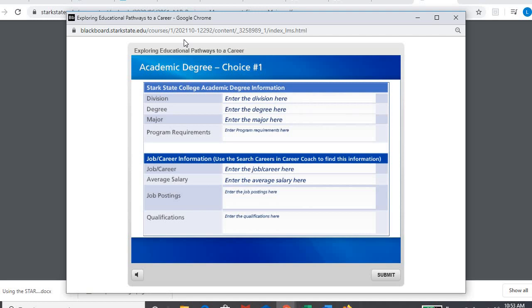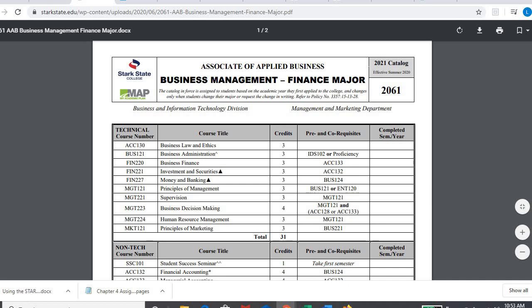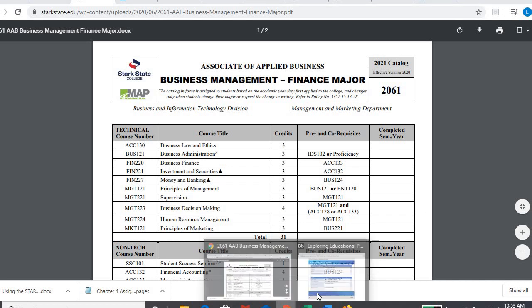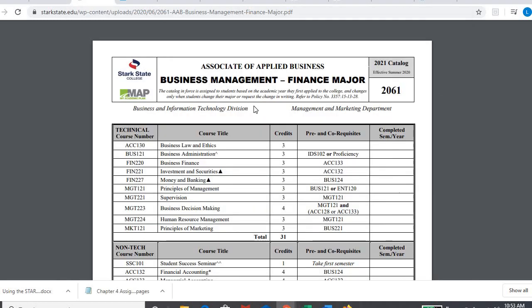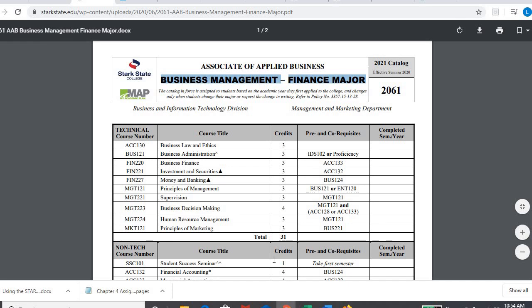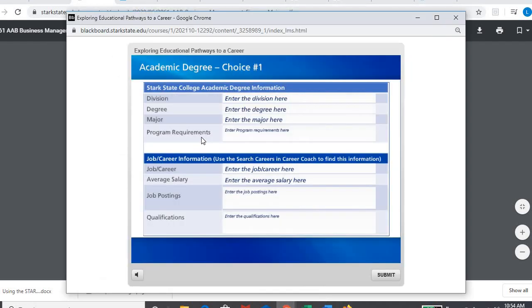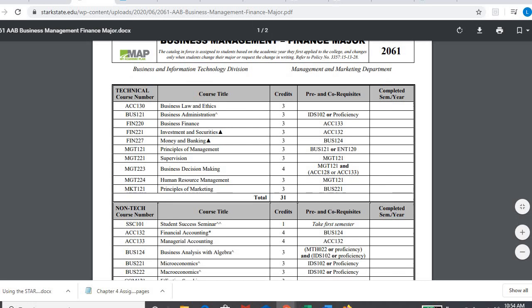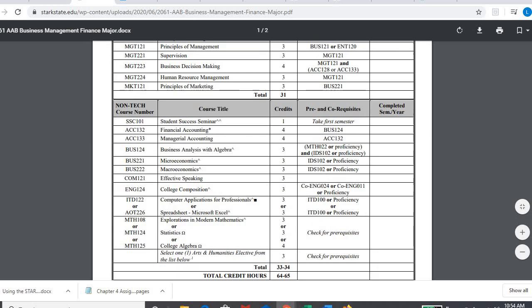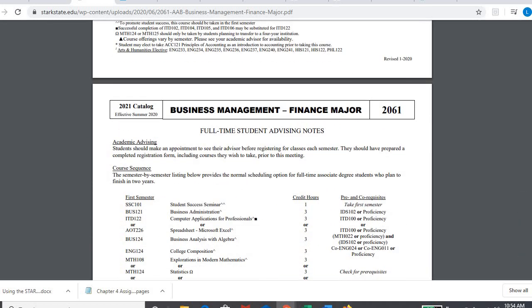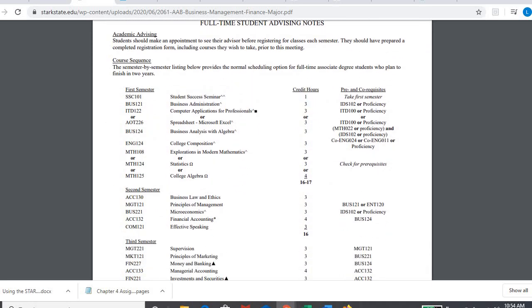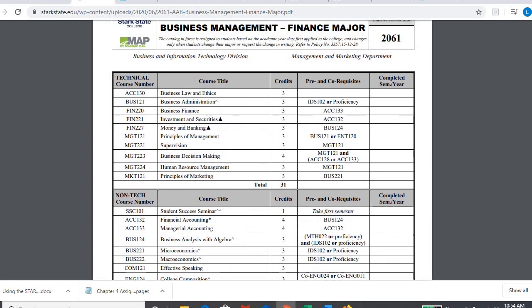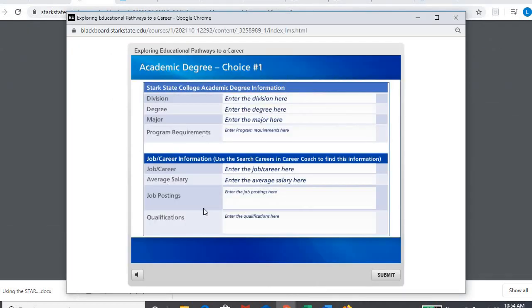You're going to have to do this slide twice with two different careers. At the very top, here's where you're going to get your information from this slide right here. It's going to ask you for division, degree, major. Here's your division. Here's your degree. Here's your major. So that information is right there, right at the top. And it's going to ask you for program requirements. I do not need you to list like every single class. Just kind of maybe look and see how many credits you're going to have to take. Depending on your major, maybe it's going to talk about a test or a certificate or something else. So you don't have to get too in depth with that there.